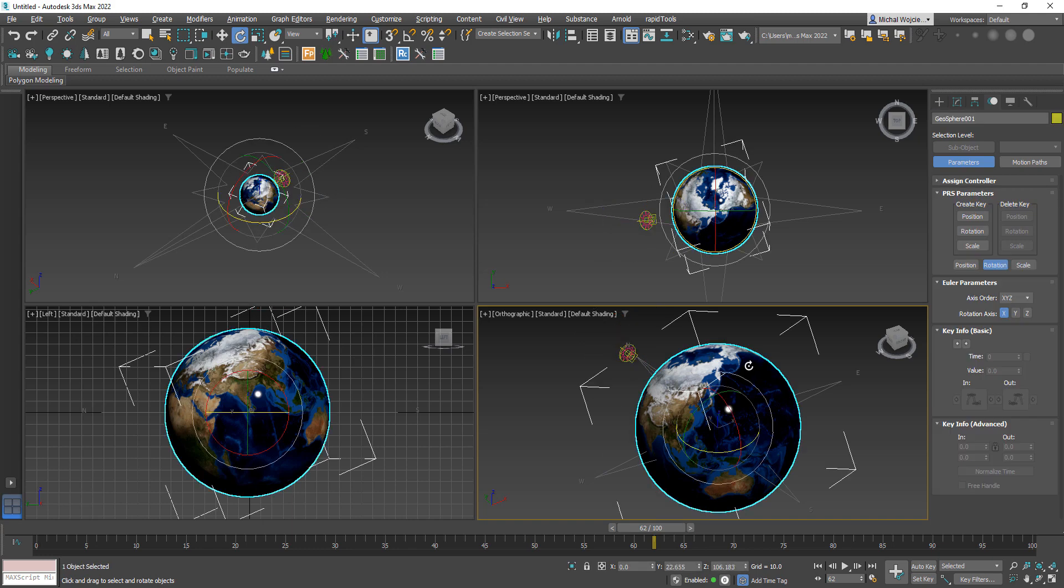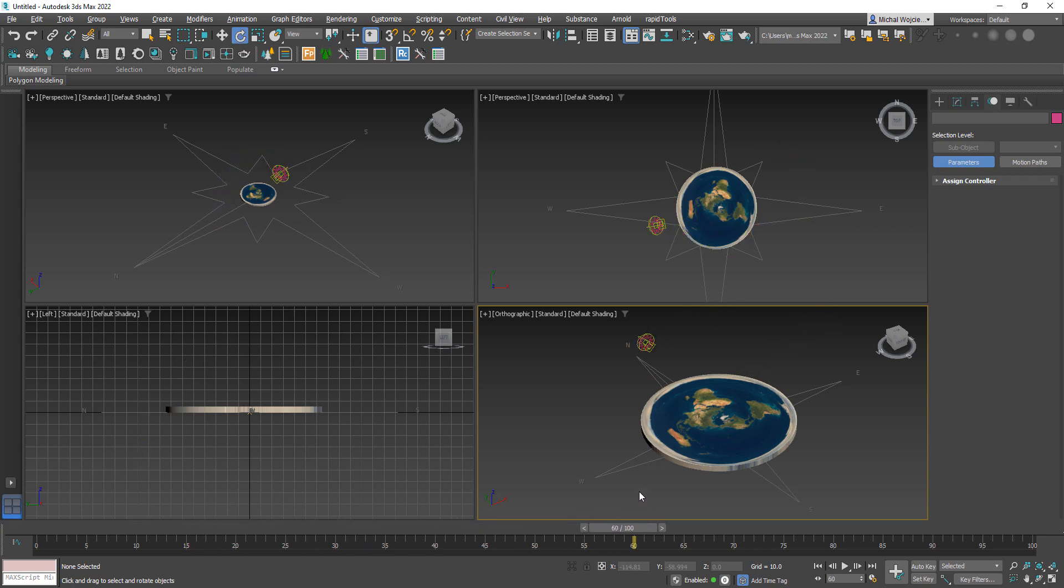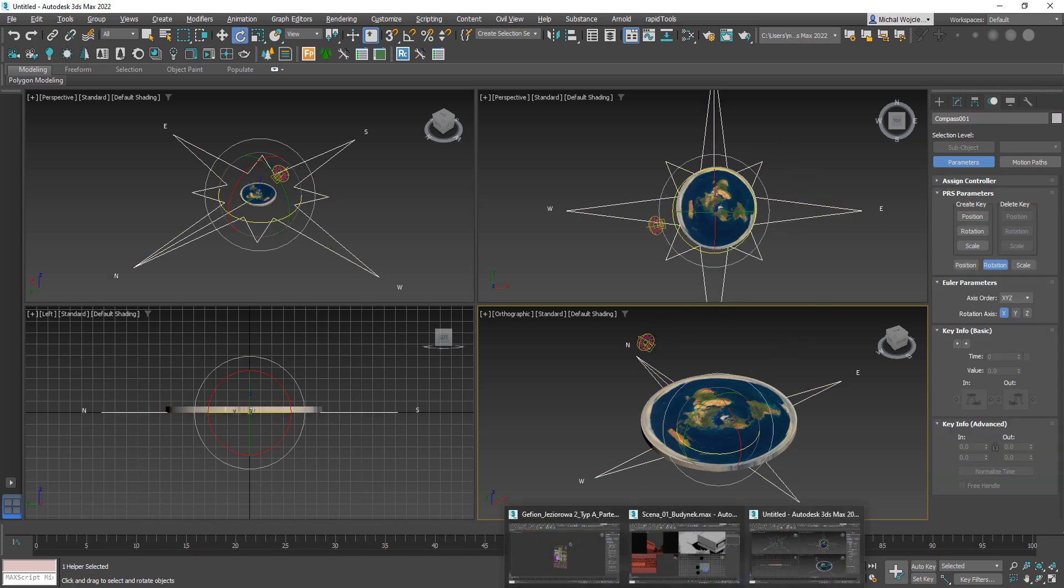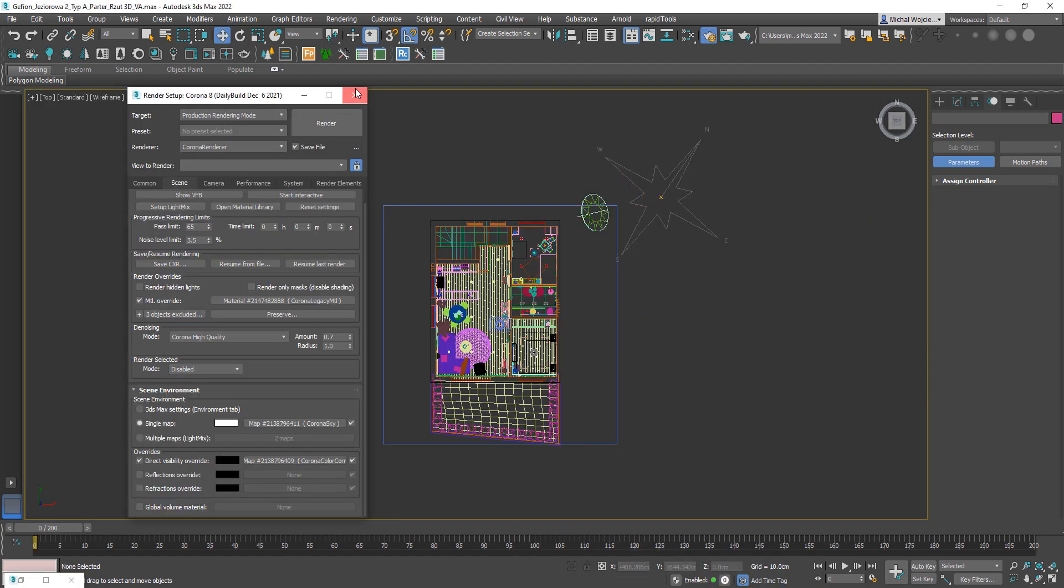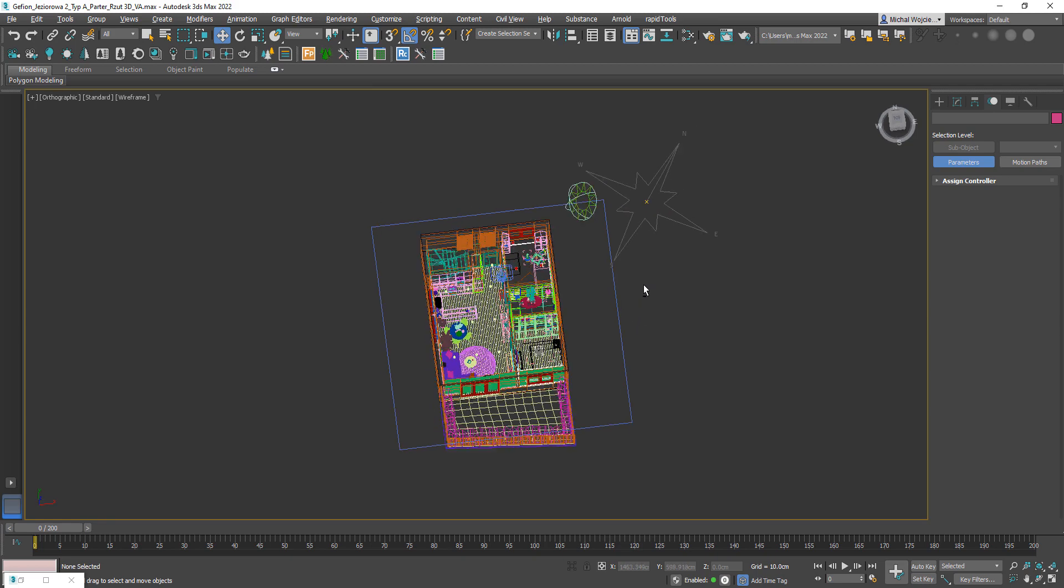This method also works for an alternative version of earth, which I personally don't use but there might be fans of this option as well. So how do we set up the video that I just talked about?